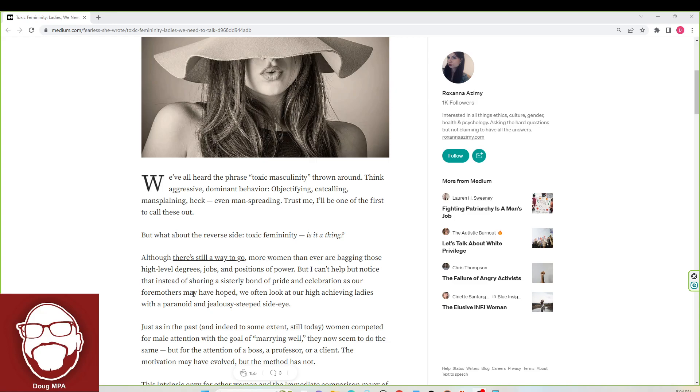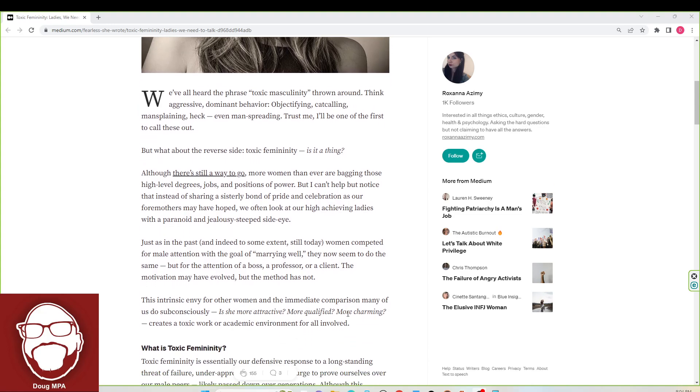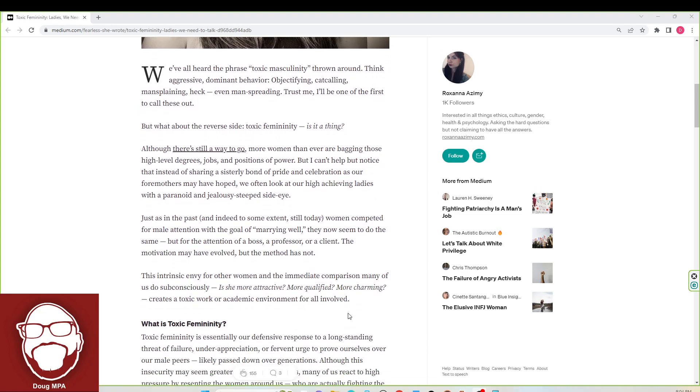It says, just as in the past, and indeed to some extent still today, women competed for male attention with the goal of marrying well. They now seem to do the same, but for the attention of a boss, a professor, or a client. The motivation may have evolved, but the method has not. Look, if you're a beautiful woman, and it can get you ahead in any kind of industry, they're going to do it.